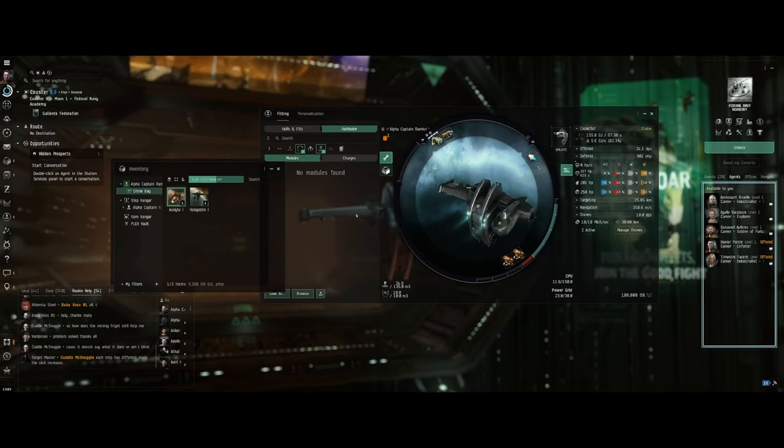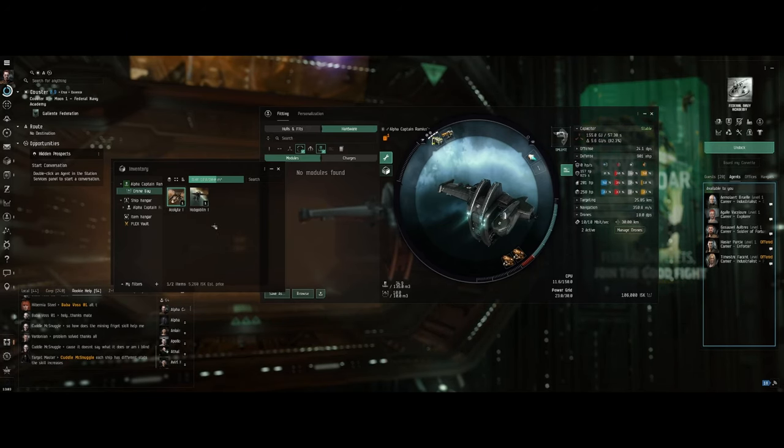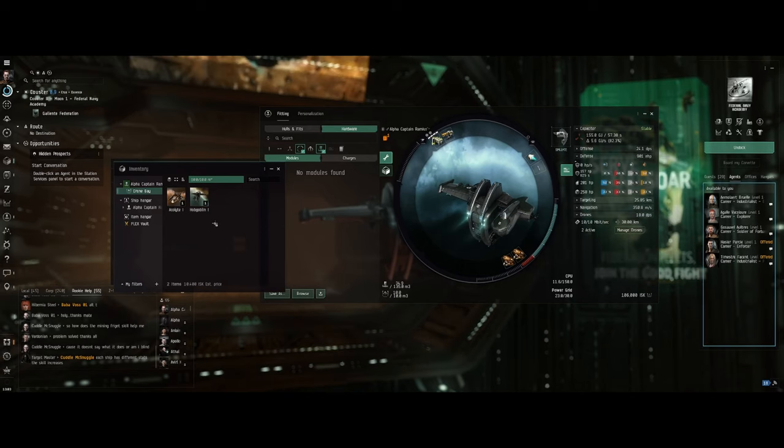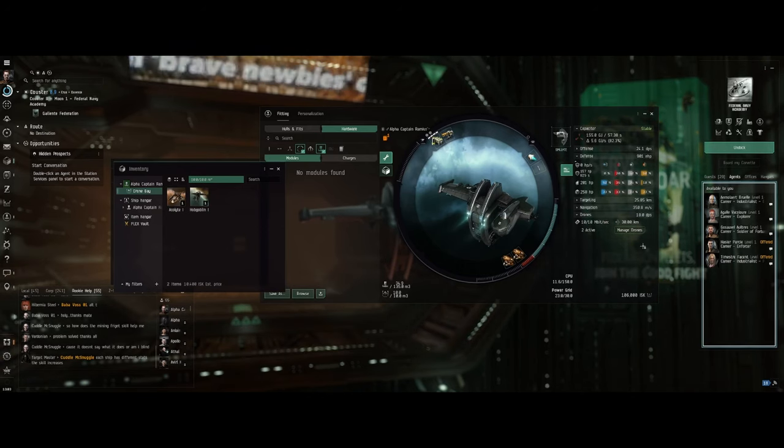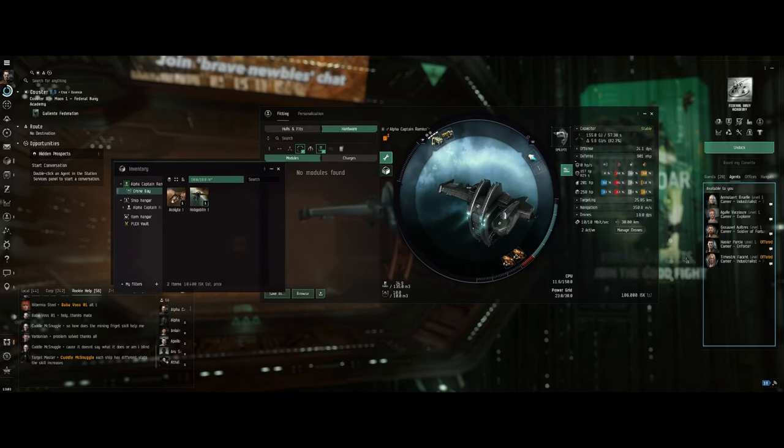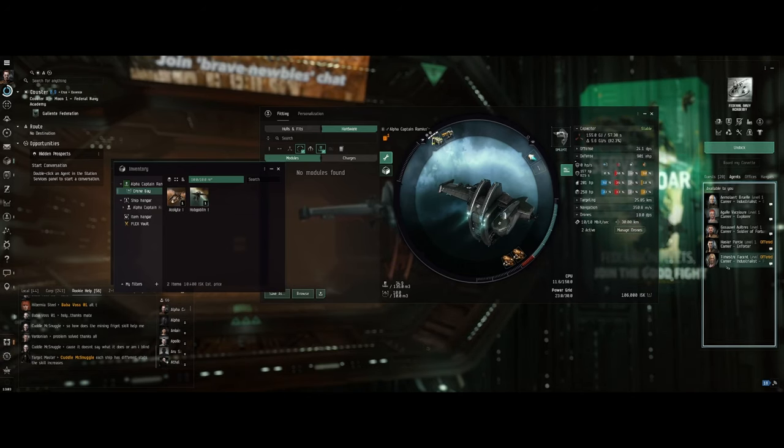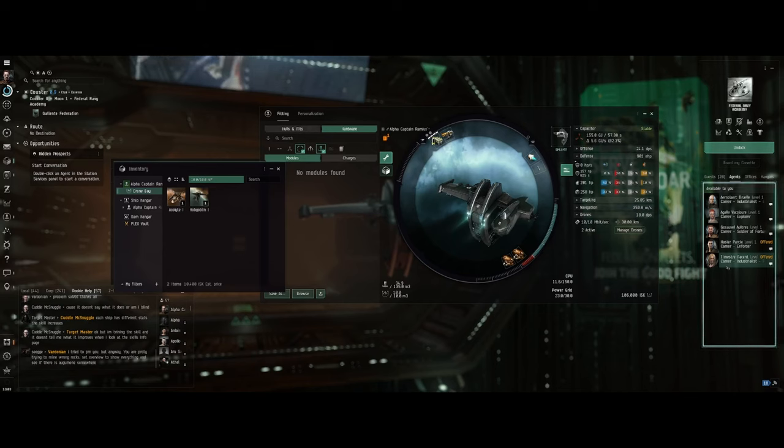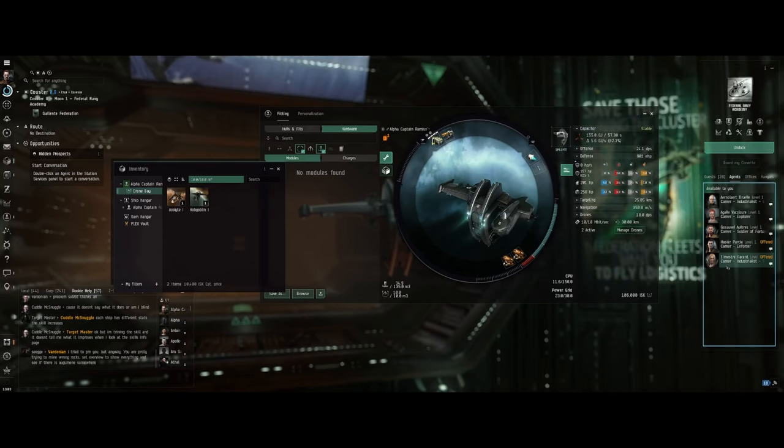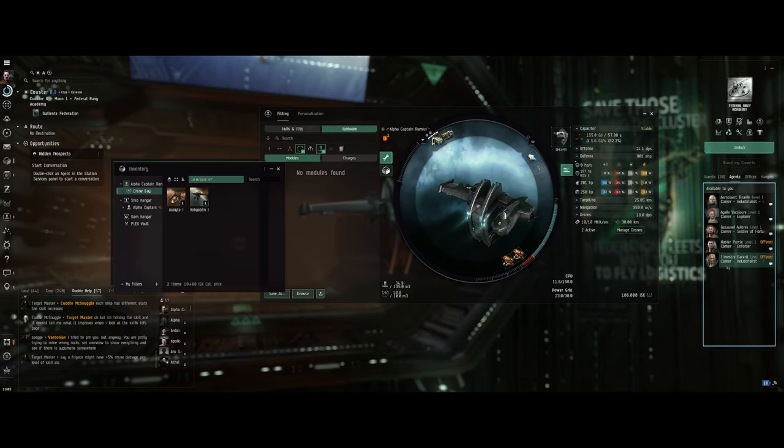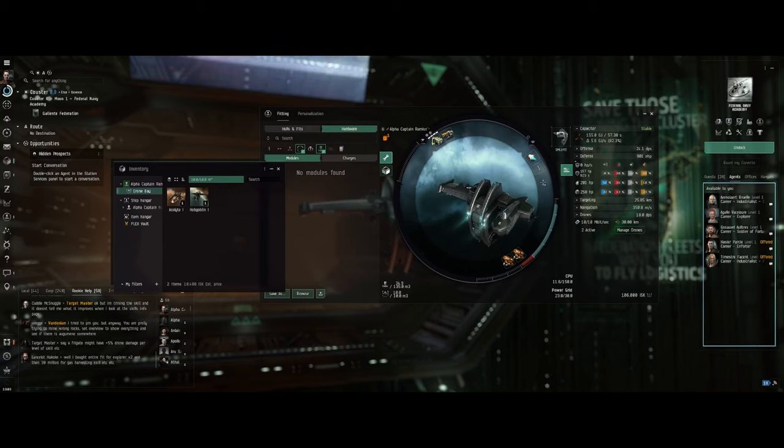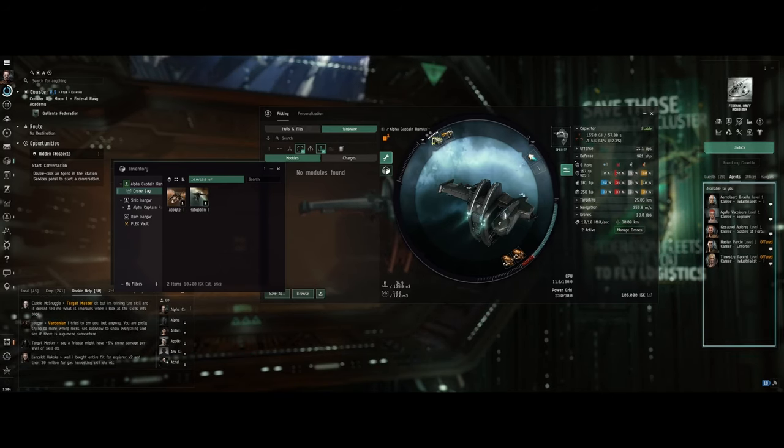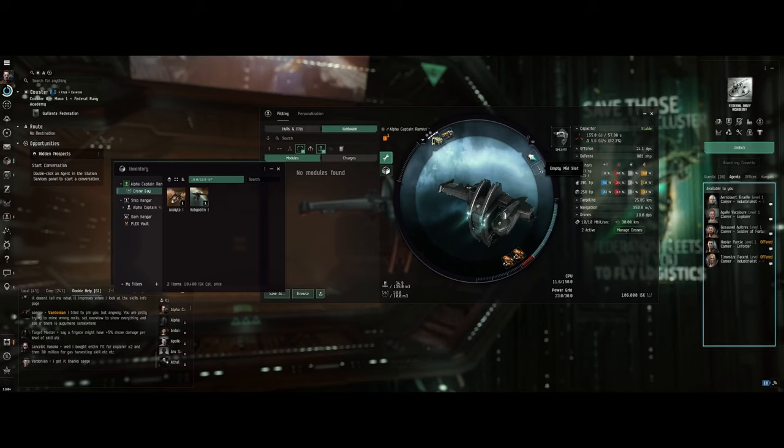Which is not a bad starting ship for doing missions, enforcing missions, or industrialist missions. Some of the beginning missions want you to do some mining, and there is a mining laser on this ship. This is really all you need for the Velator to be comfortable.